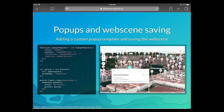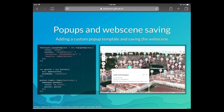The other important part of this code is the portal section — connecting to portal launches an authentication dialog. Saving the web scene is as simple as web scene dot save as — you give it a title, the portal instance, and it saves back your changes. When someone opens the web scene in the Scene Viewer or Story Maps elsewhere, the pop-up template will show up as well.